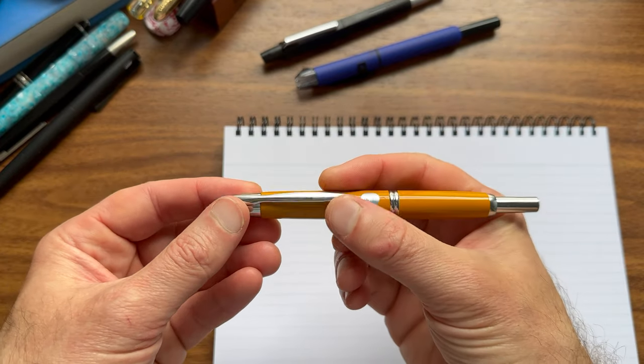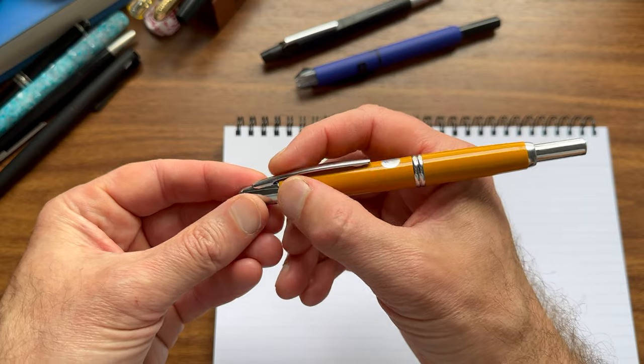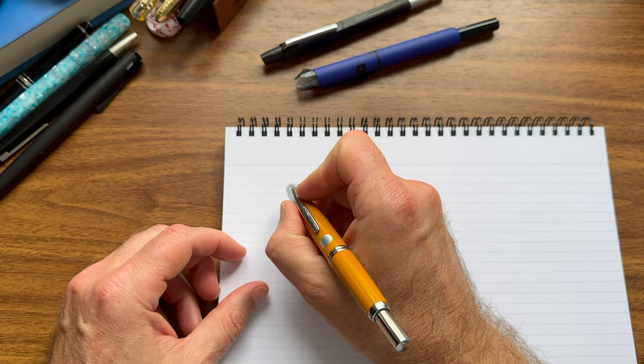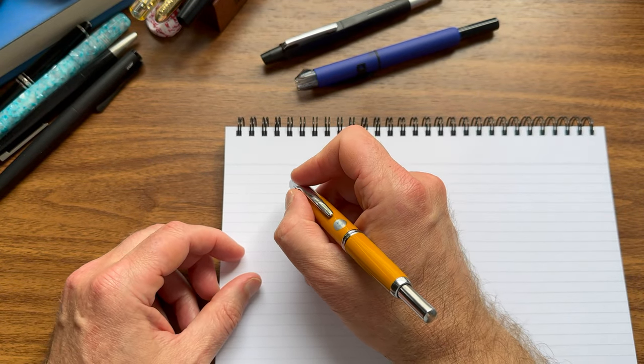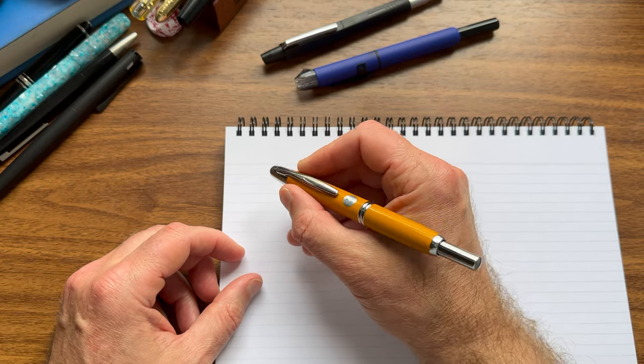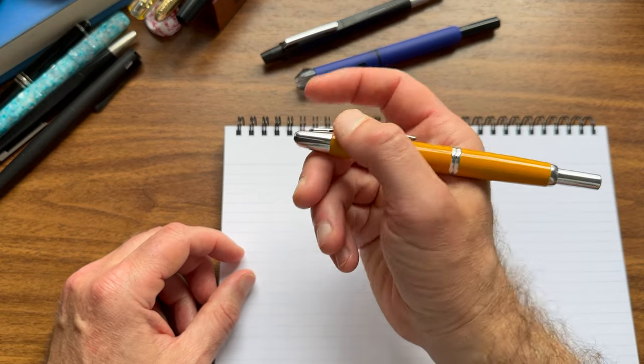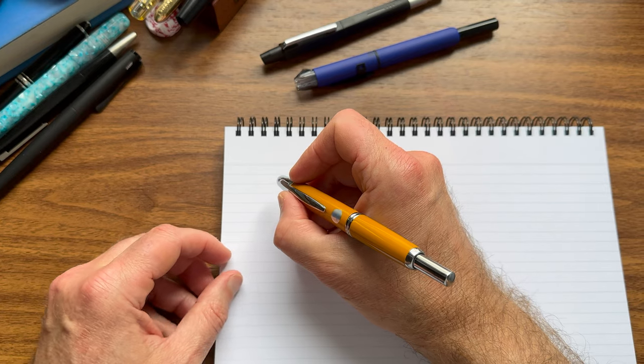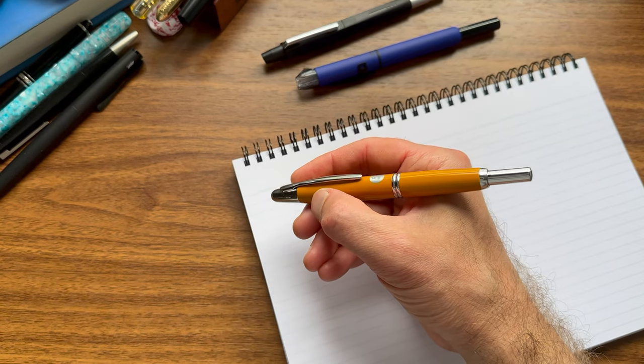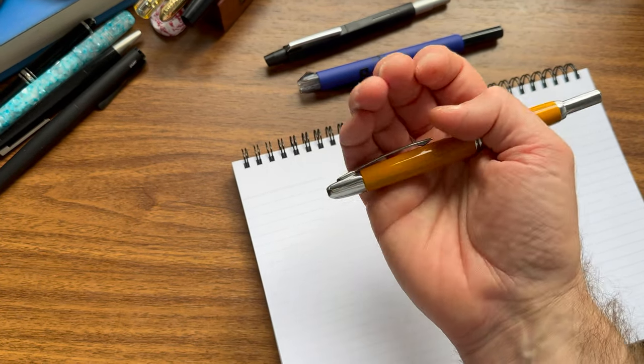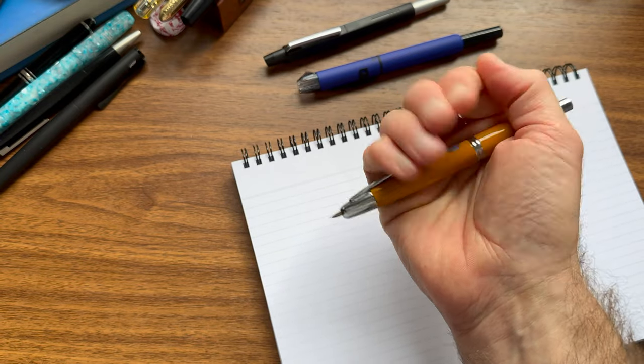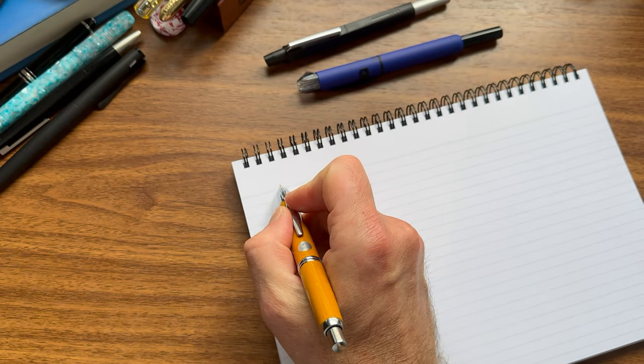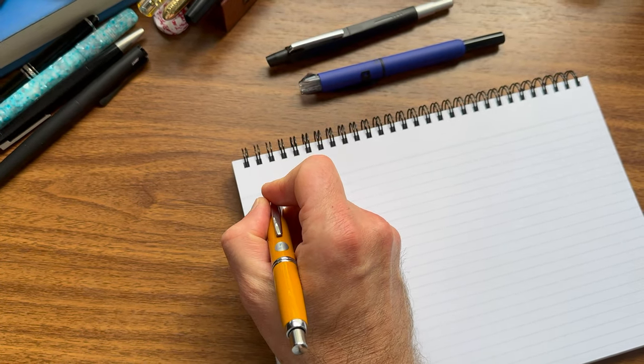The one thing that people sometimes have an issue with is the placement of the clip. Depending on how you grip your pen, the clip may or may not get in the way of how you hold the pen. For me, I typically just rest my finger there right on top of the clip at the end of the barrel, and it doesn't really bother me. So when I write, typically it's something like this.